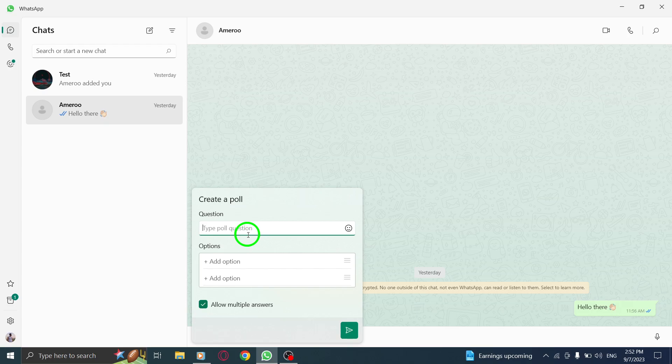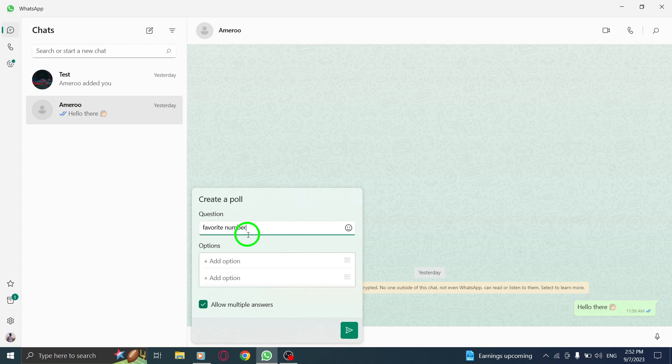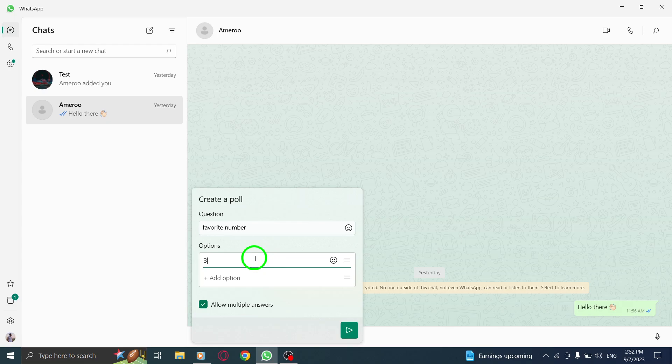Step 5. Enter the question for your poll. This can be anything you want to ask your chat members. Step 6. Enter the answers for your poll. You can add multiple options to choose from.